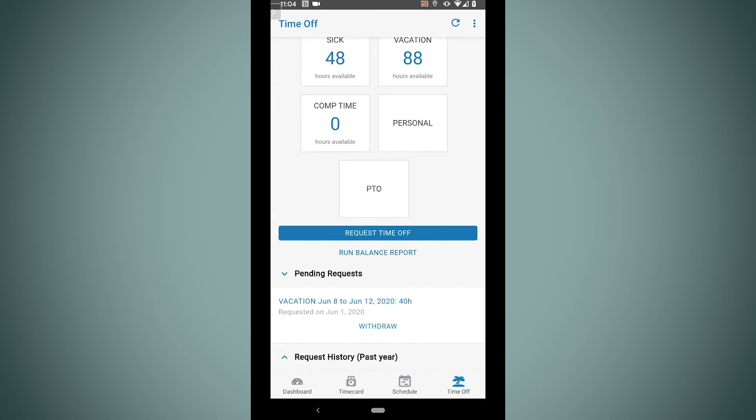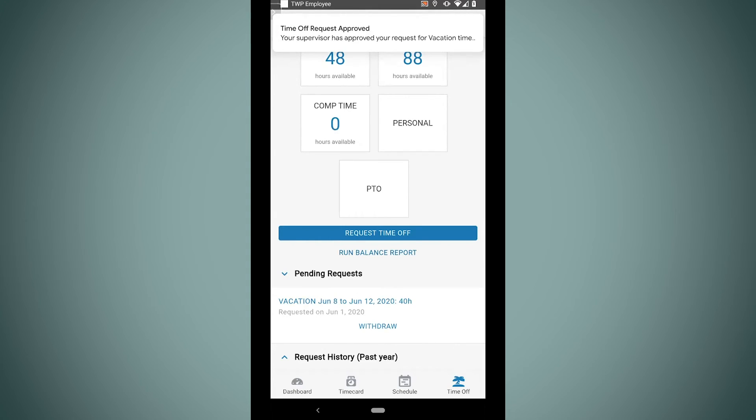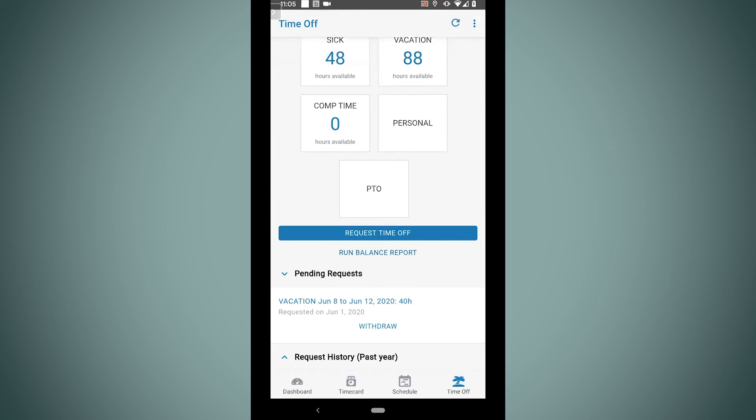But the nice thing about our mobile app is we can see that once it's approved, I even get a notification right here on my smartphone letting me know that the request has been addressed. I know this time off has been approved and I can plan on being off for that week.